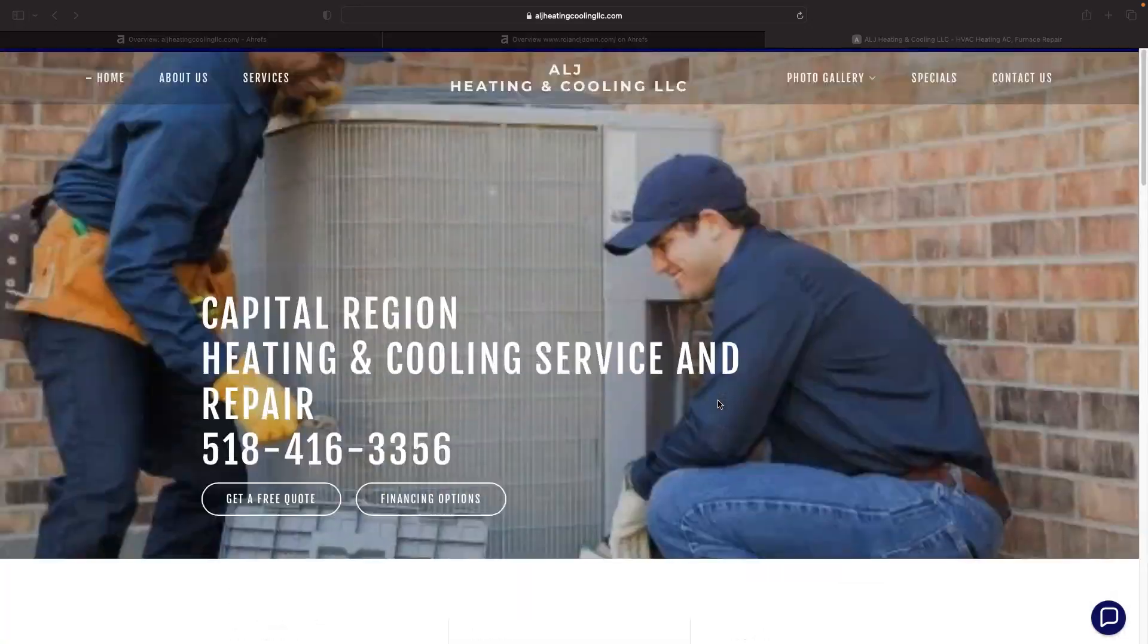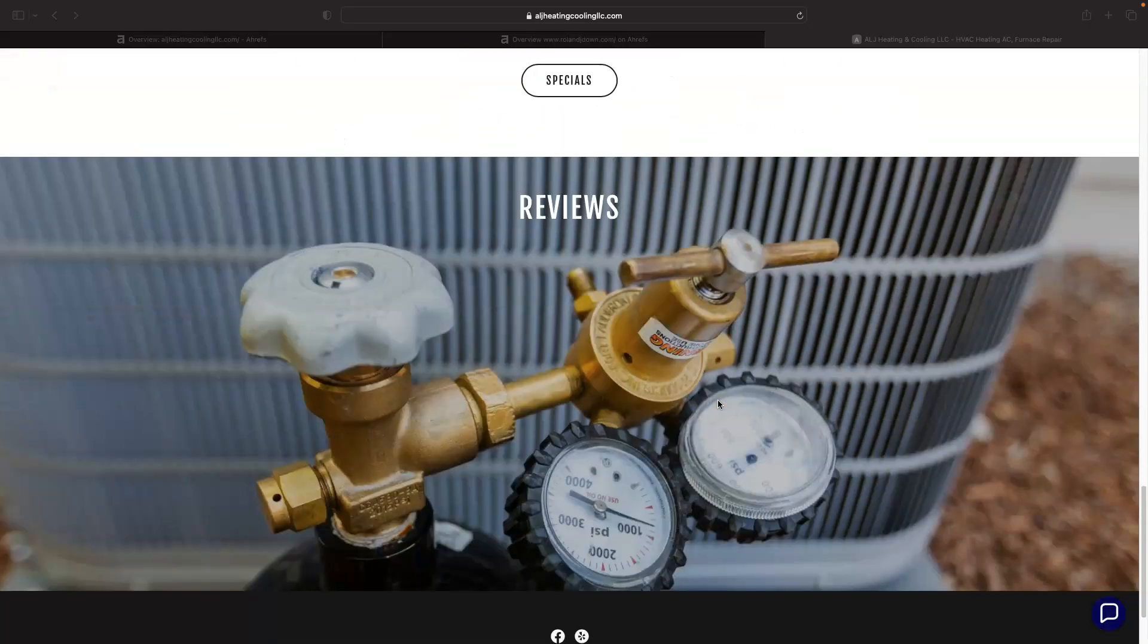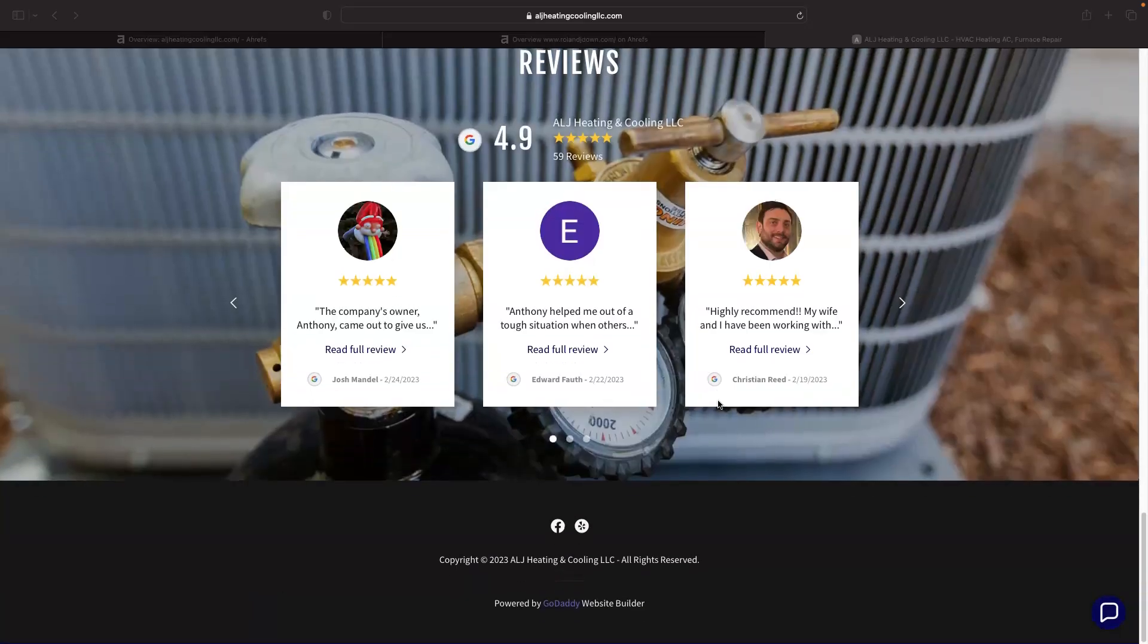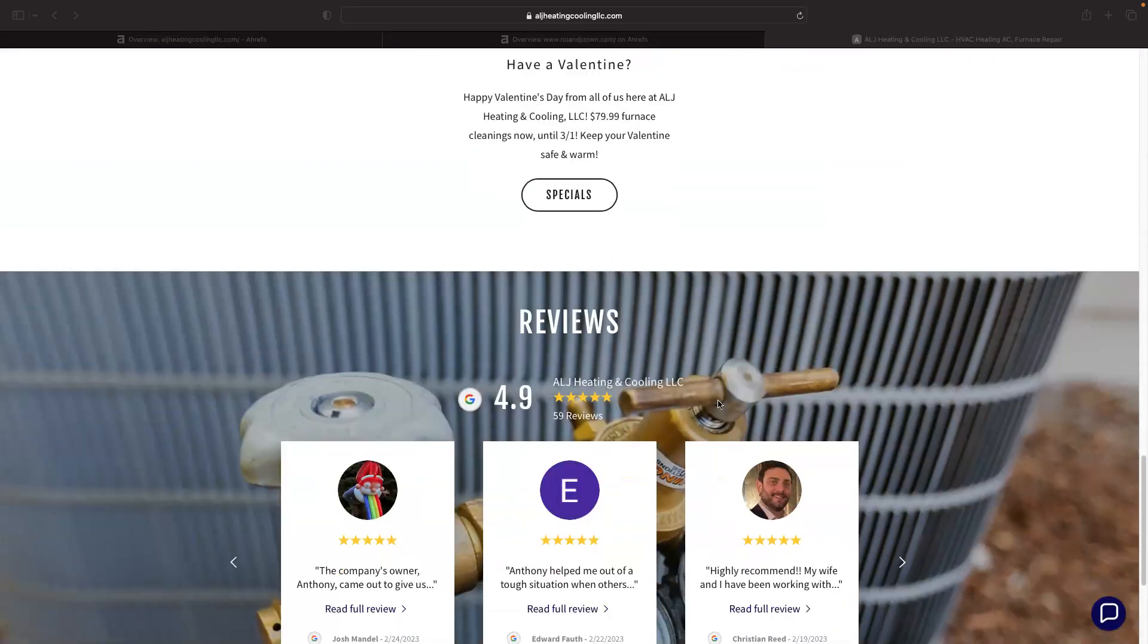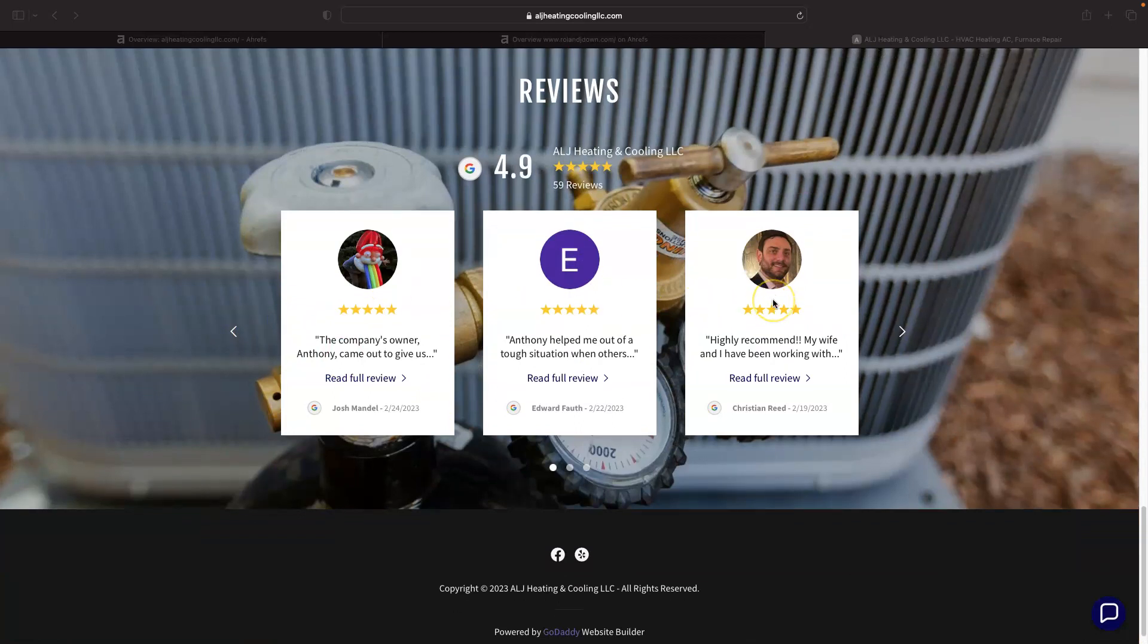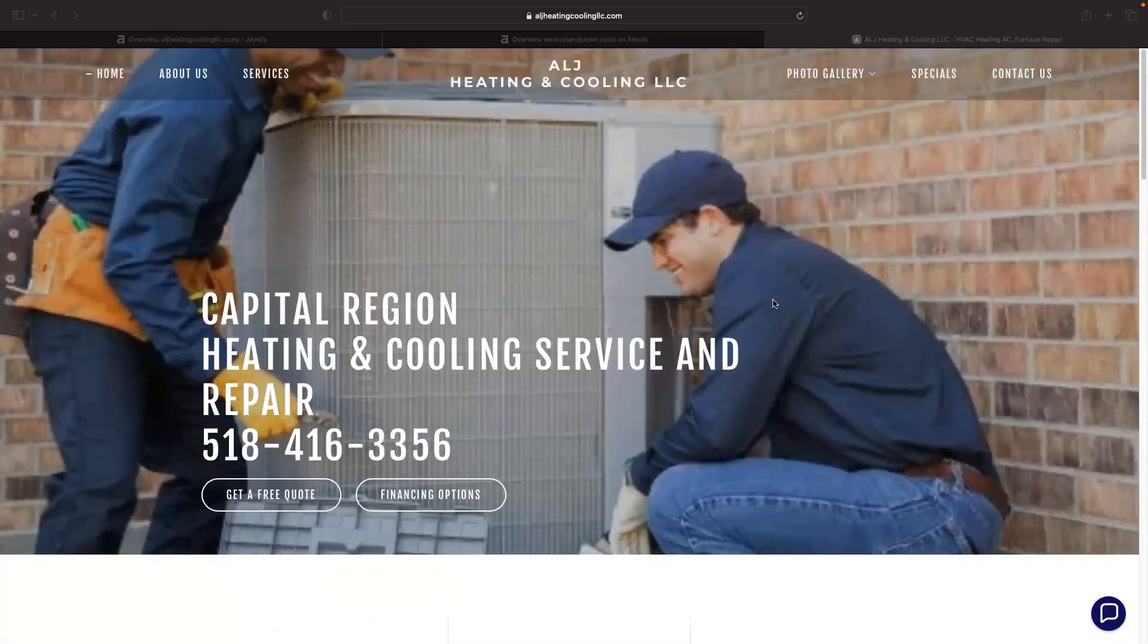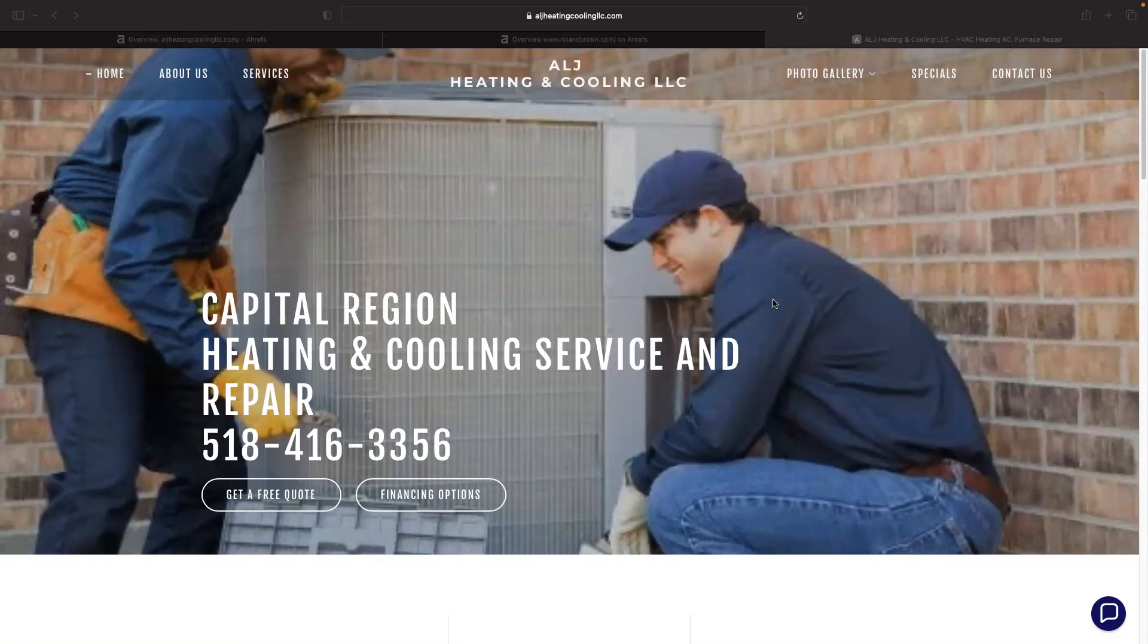As we move down, some more pictures, it looks like you've got some reviews, which is always good. Not much to it though. I would definitely recommend some more content on your homepage.